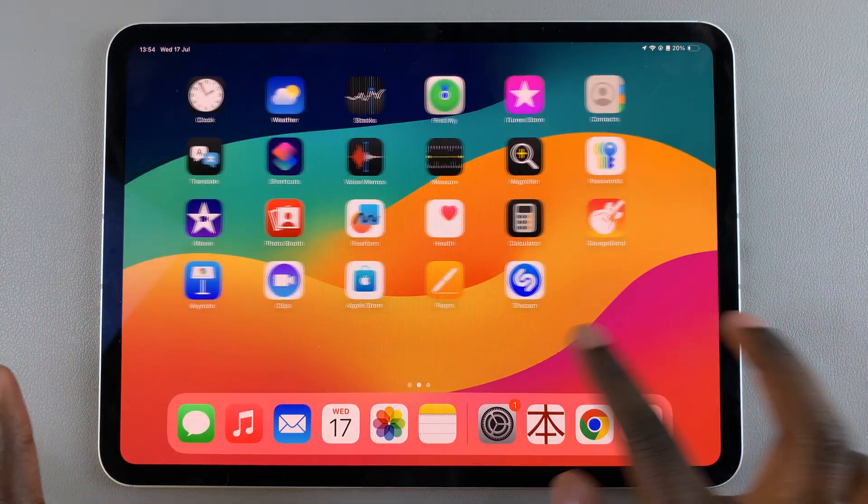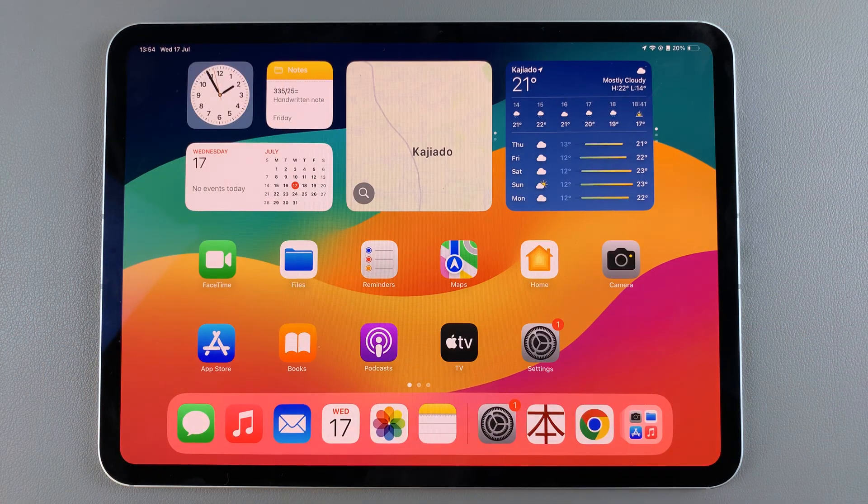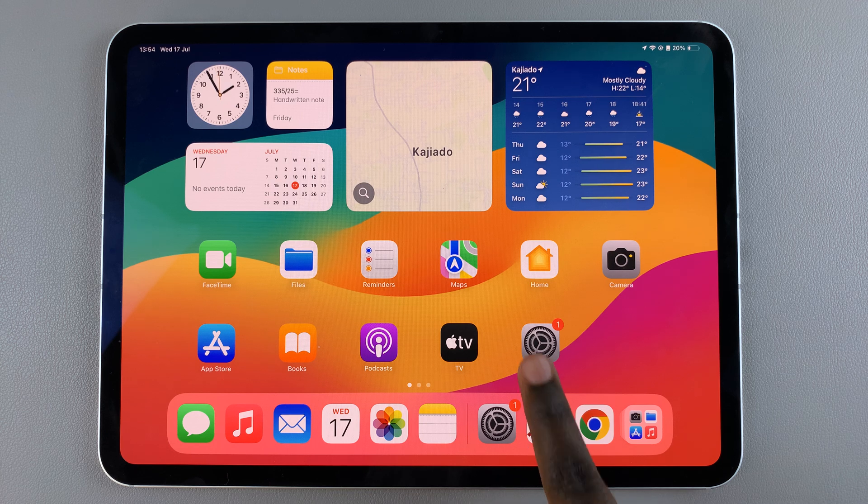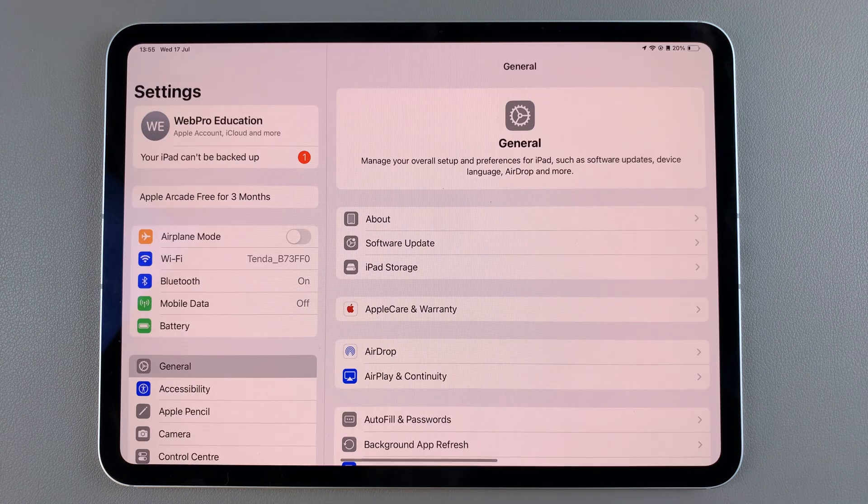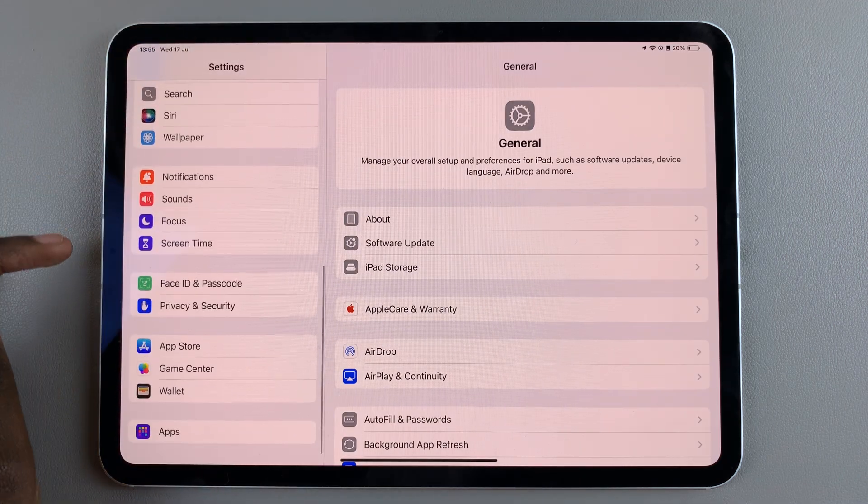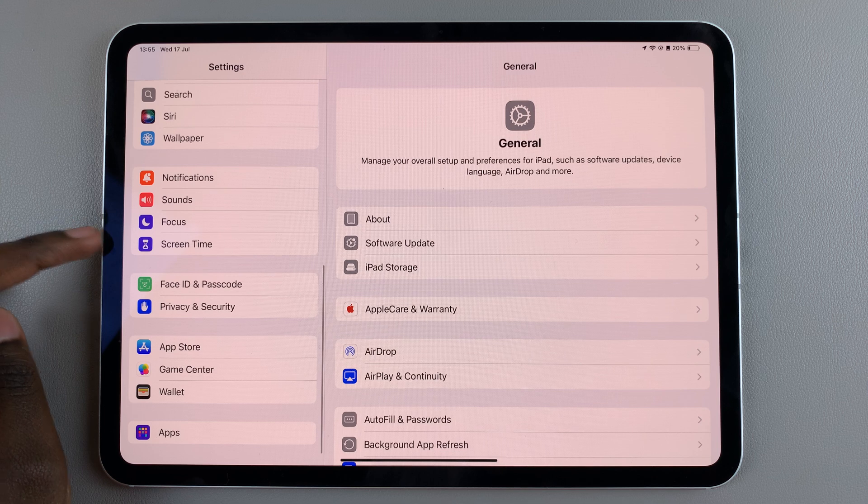If you want to get Safari back on your iPad, it's fairly simple. Begin by opening the Settings app and in Settings scroll and select the option labeled Screen Time.